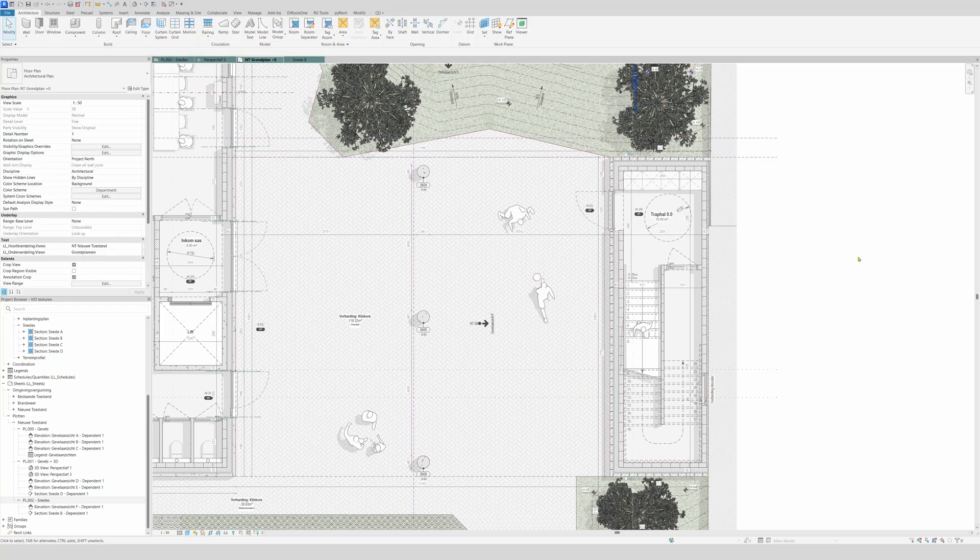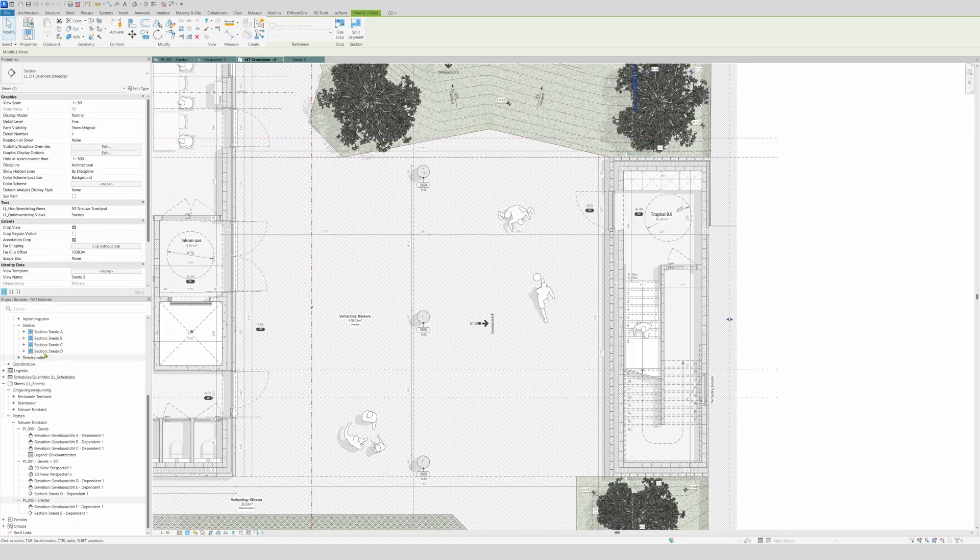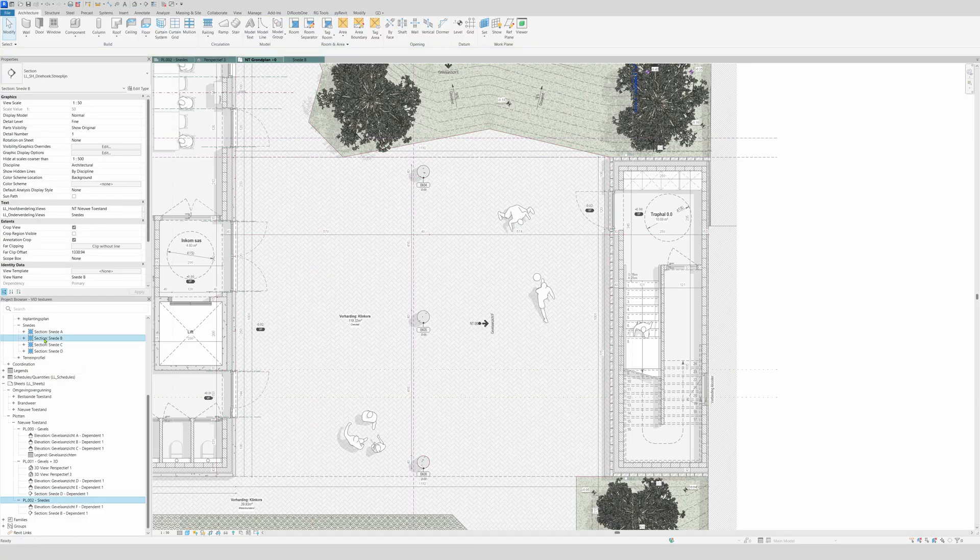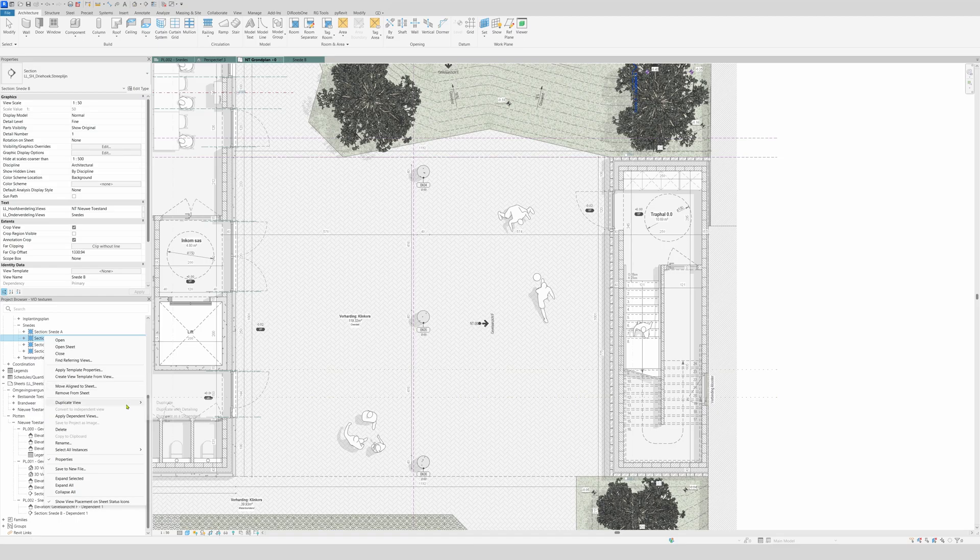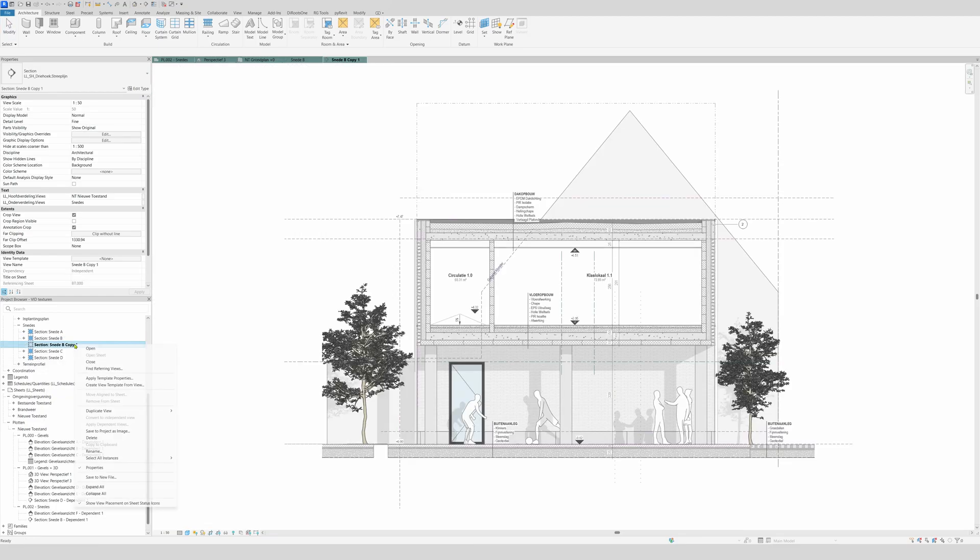How to begin? This is section B and I will make a duplicate. I will make a duplicate with detailing and rename it to Section 1. Then I will make also duplicate with detail number 2.